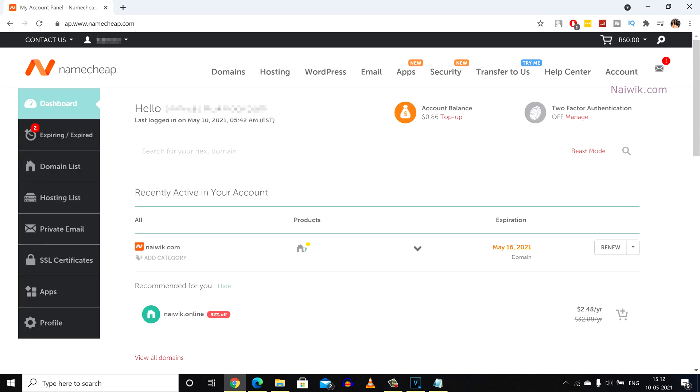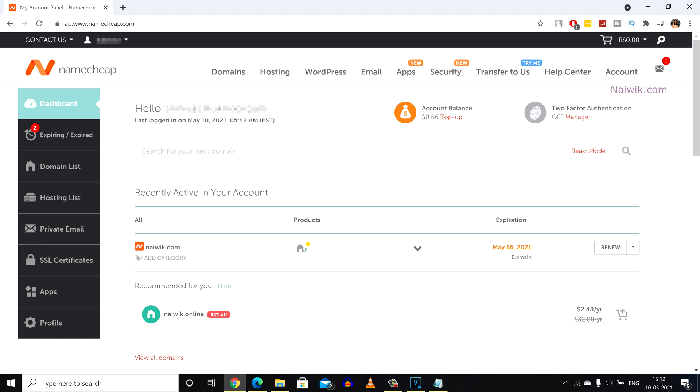Once you have successfully logged in, the user interface looks like this. By default you will be on the dashboard. Over here it will show you the domains. If you have a hosting subscription it will show over here.